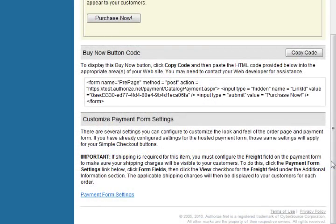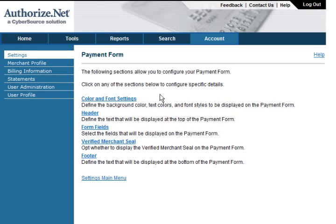Now that we have successfully entered an item, let's customize your payment form. Click on Payment Form Settings at the bottom of the page. Here you can customize and configure the color settings, header, form fields, verified merchant seal, and the footer. Click on Color Settings to select the color or enter a hex number for text only, text links, and background. Click on Header to enter your header text.